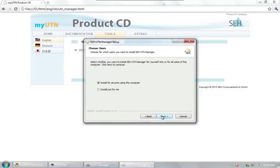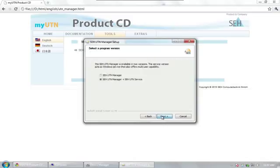In the next step, we could select whether to install the UTN manager for the current user only or for all users of this PC. For multi-user systems, you should select all users.